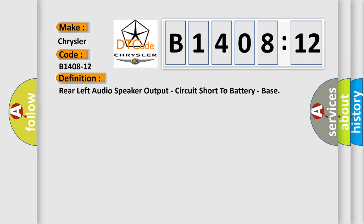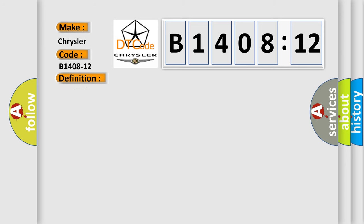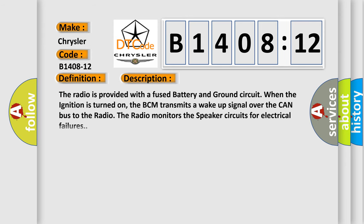And now this is a short description of this DTC code. The radio is provided with a fused battery and ground circuit. When the ignition is turned on, the BCM transmits a wake-up signal over the CAN bus to the radio. The radio monitors the speaker circuits for electrical failures.